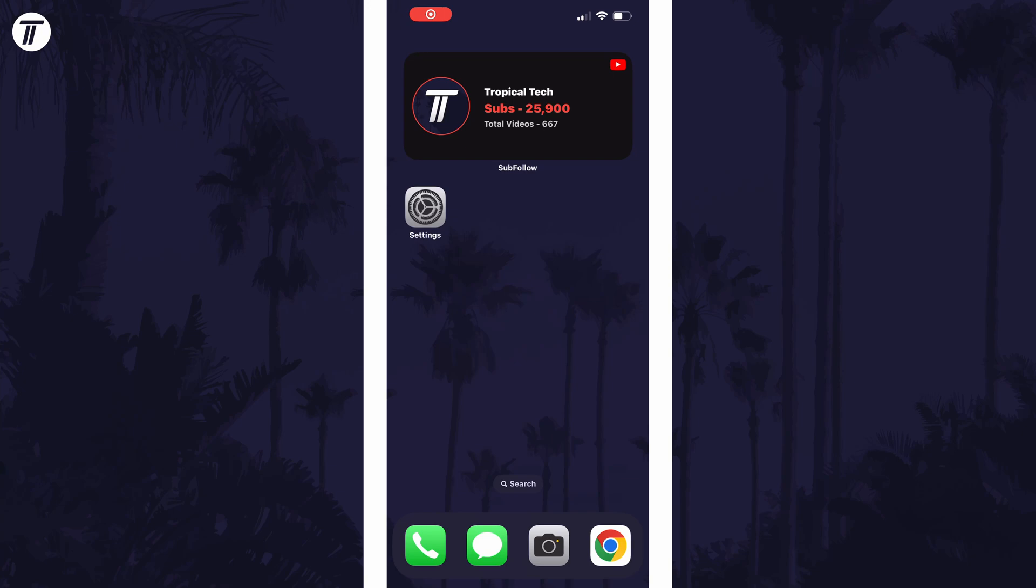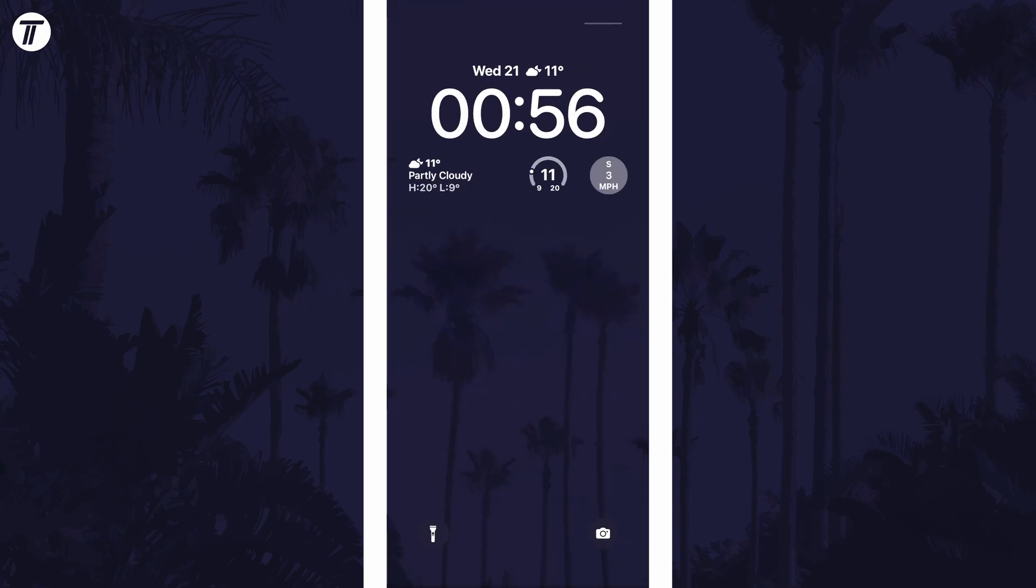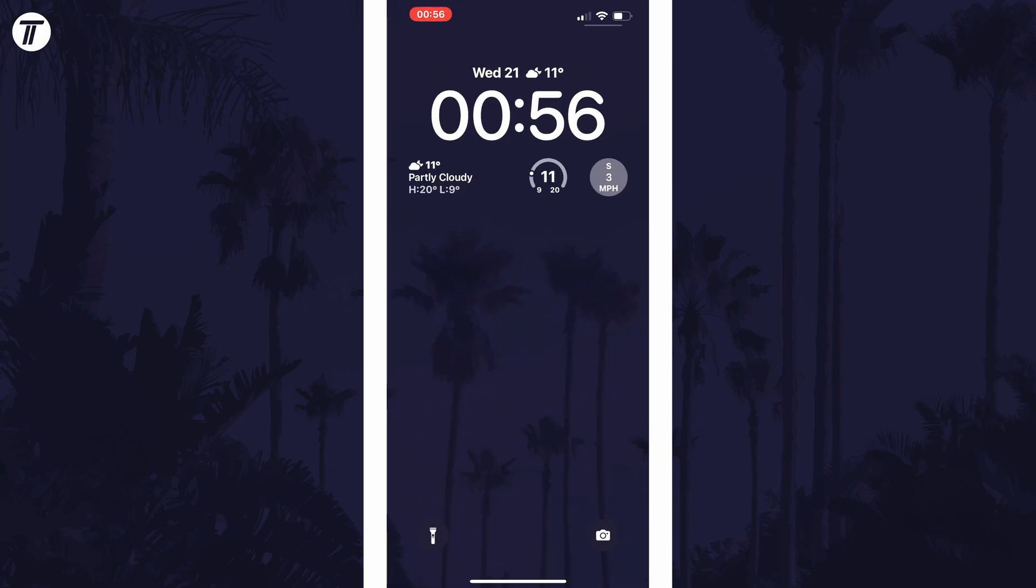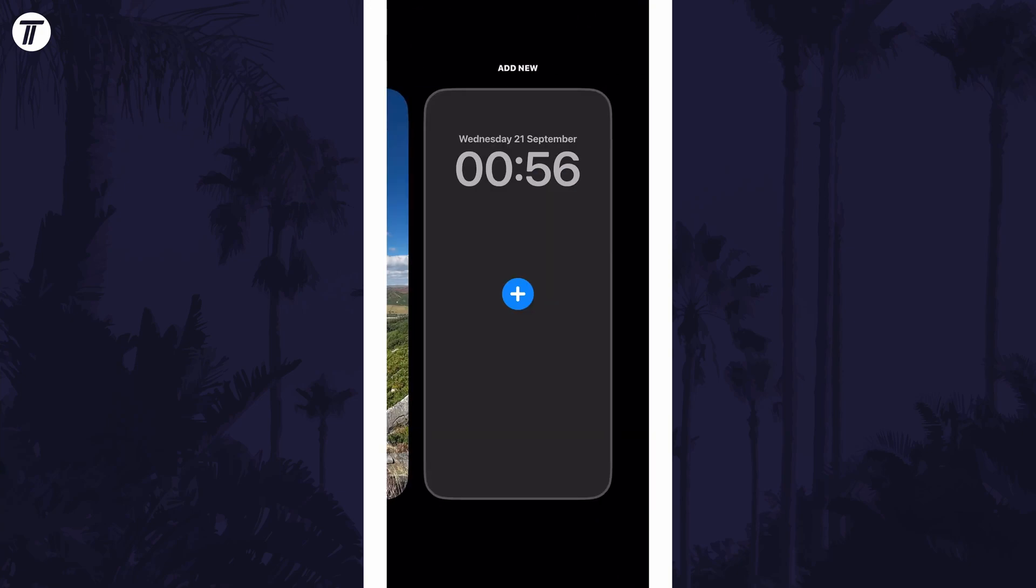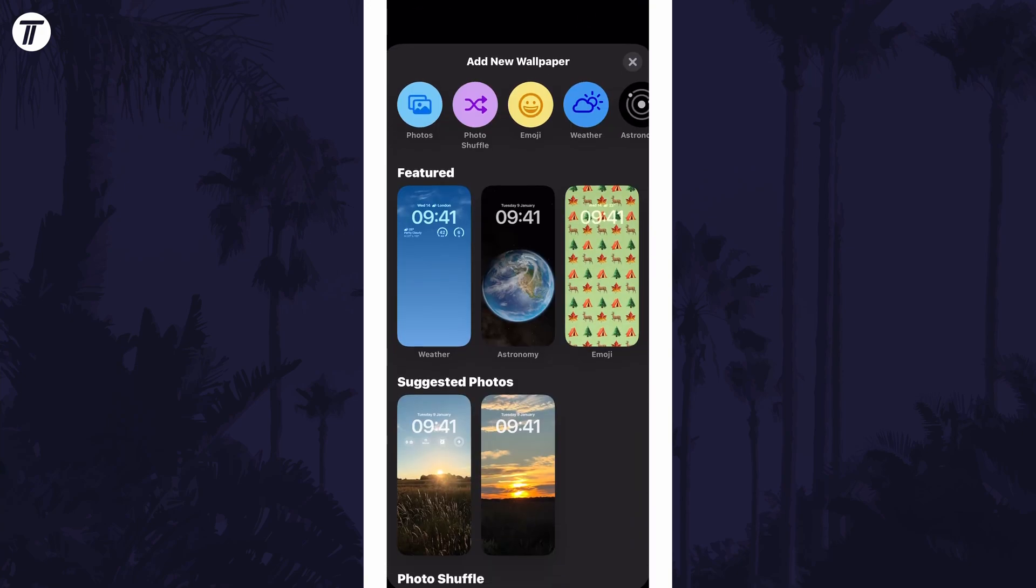To add a slideshow background, swipe down from the center of the screen at the top and then tap and hold on your current lock screen. Now swipe to the right and choose the blue plus icon.